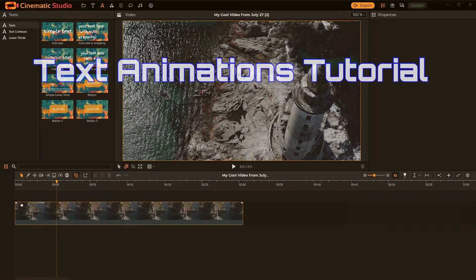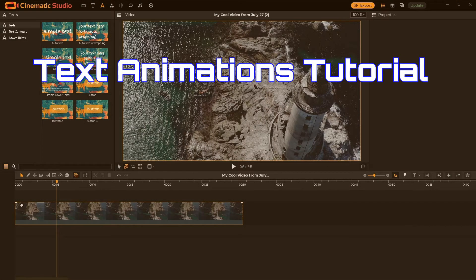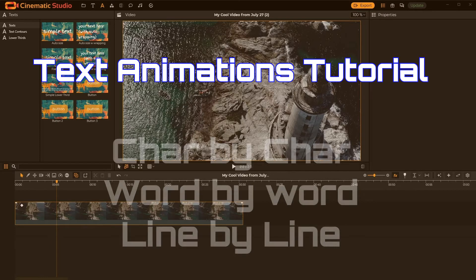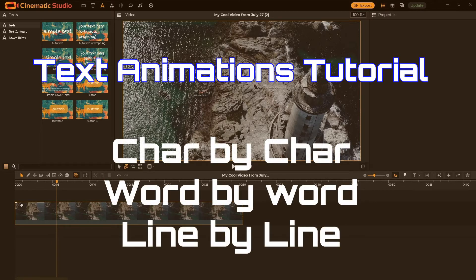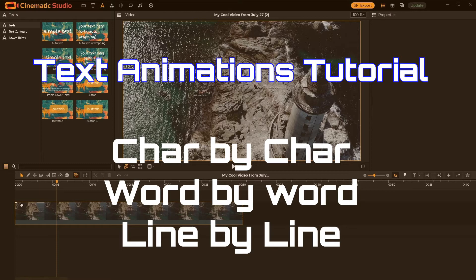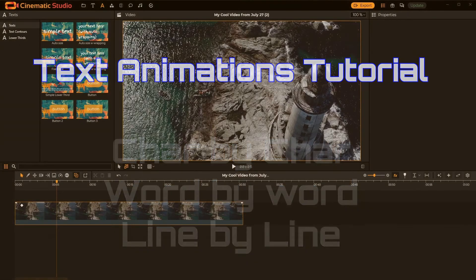Hi guys, it's John from Cinematic Studio. Let me quickly show you text animations, which are basically character-by-character animations, word-by-word animations, or line-by-line animations. Pretty cool stuff!